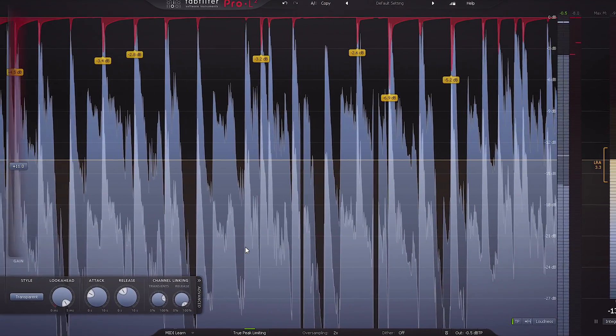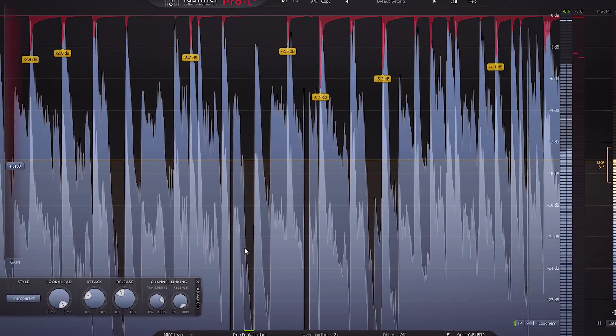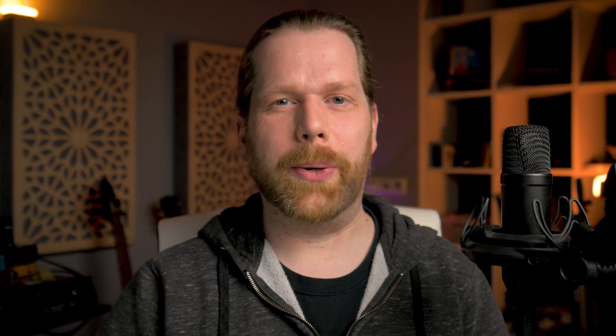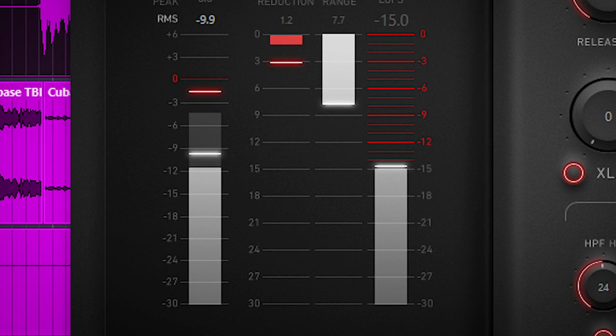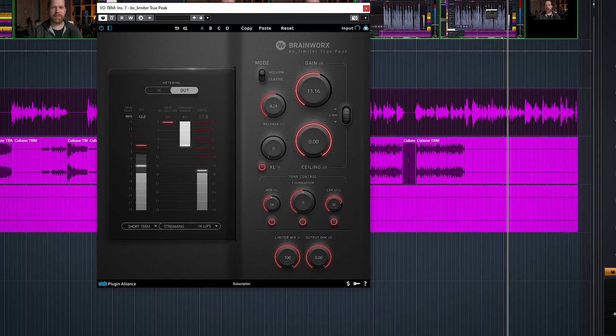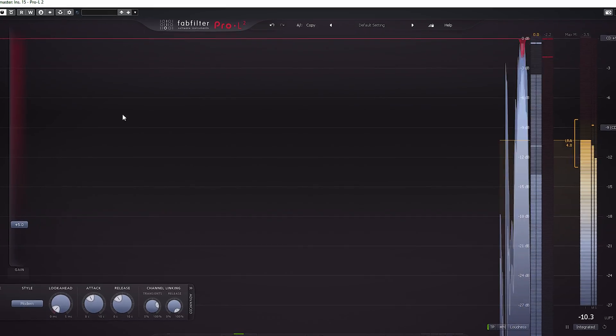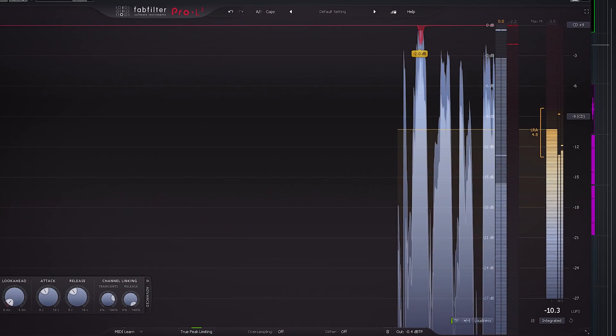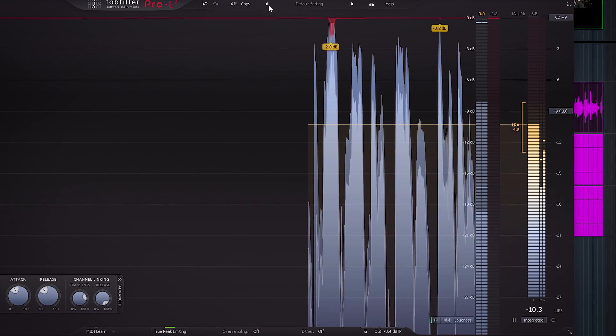This also means you need less limiting on the master bus, which is always a good thing. I use a limiter on vocals as well, including in this video. I set it to grab small peaks in my voice so the master bus limiter can do its job more transparently, as you can see here.